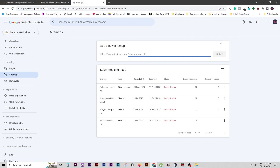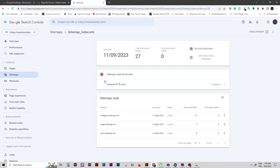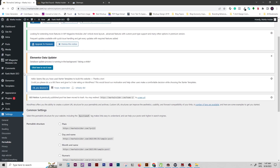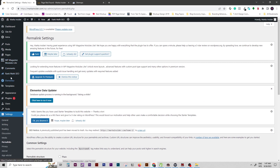This video is going to be very fast and straightforward, so please make sure to subscribe to my YouTube channel. As you can see, the SEO couldn't fetch and if I click sitemap on it, you will notice a general HTTP error. So we go to this area and go to SEO.